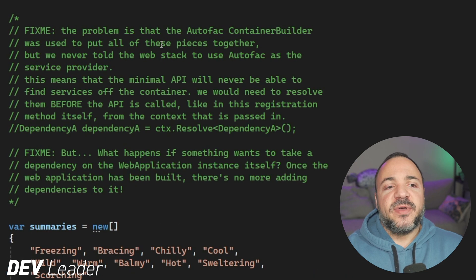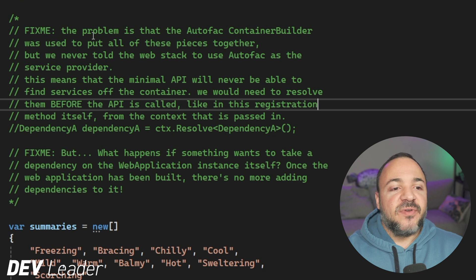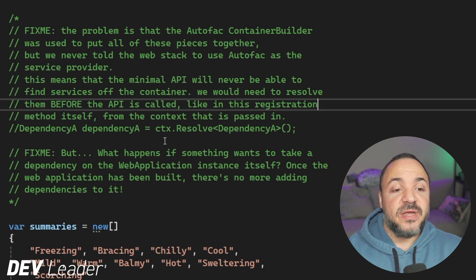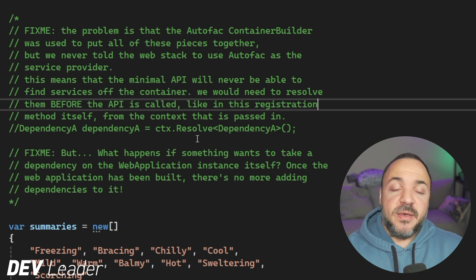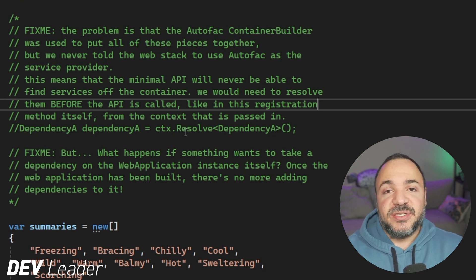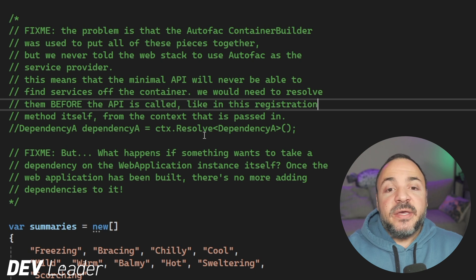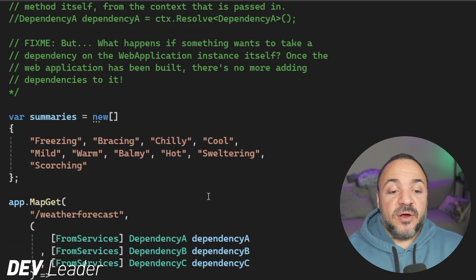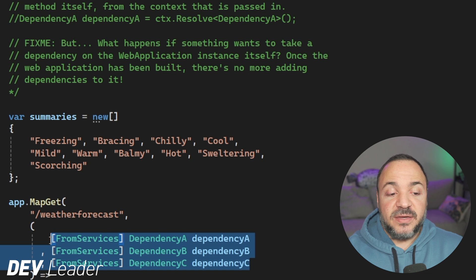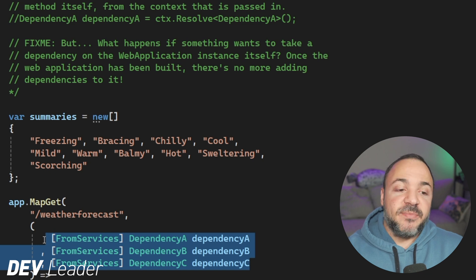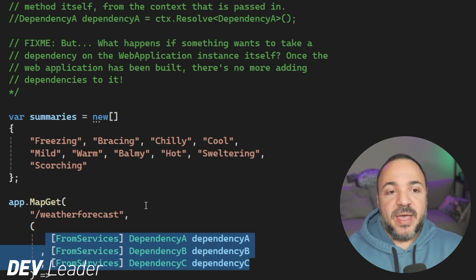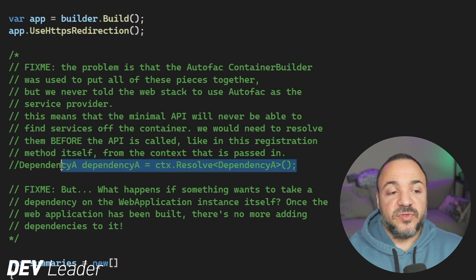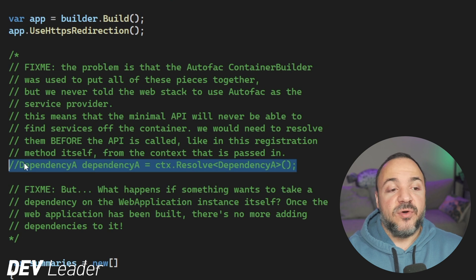The very first dependency on the minimal API doesn't work for us. Well, let's go back to the code and have a look here. One of the things that's challenging here is that we set all of this stuff up with Autofac. But what we didn't do explicitly was set up the application itself to have dependency injection with Autofac.